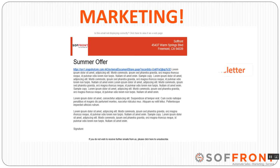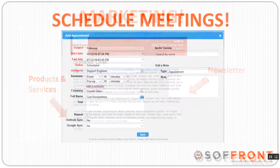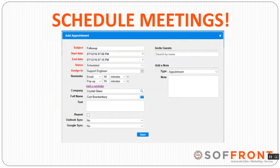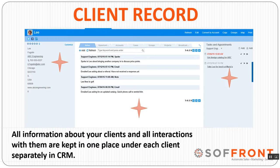You use CRM to market to your clients for additional business, send information about your additional products and services, invite them for a seminar, and schedule a phone call or a meeting. All information about your clients and all interactions with them are kept in one place under each client separately in a CRM.